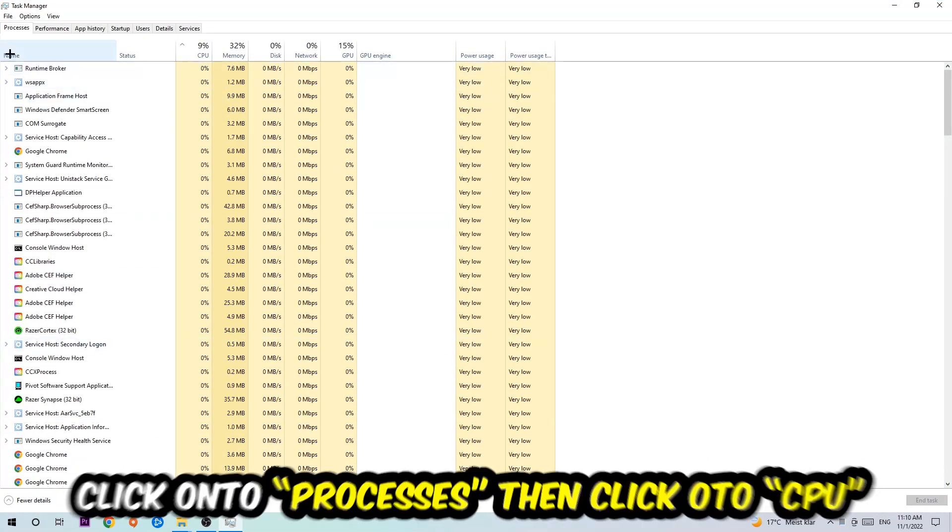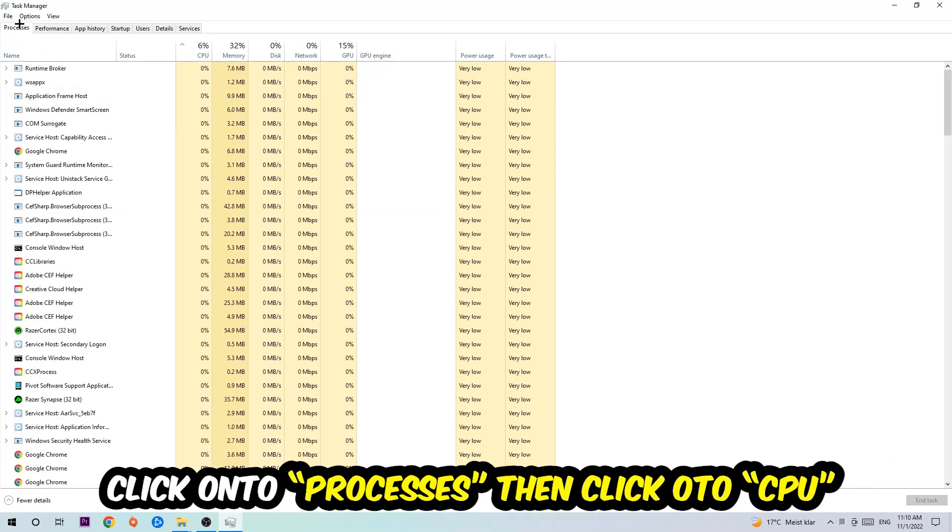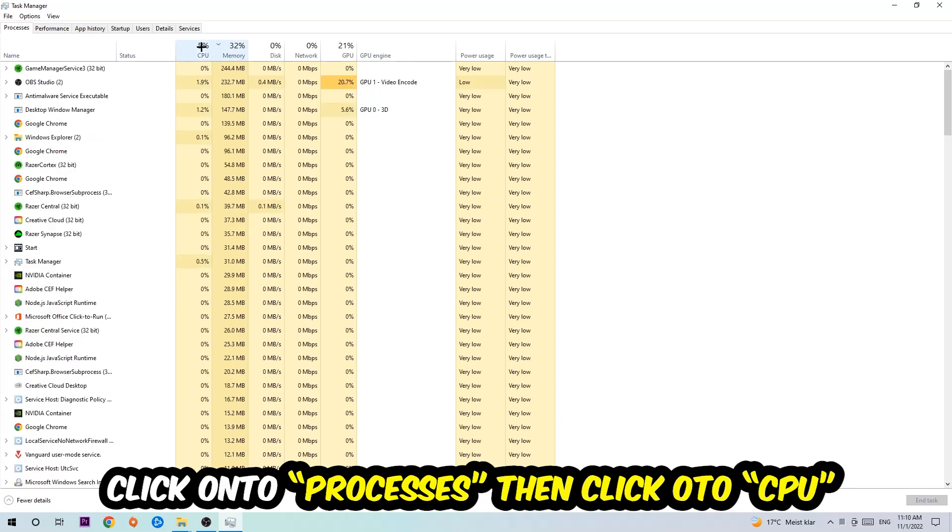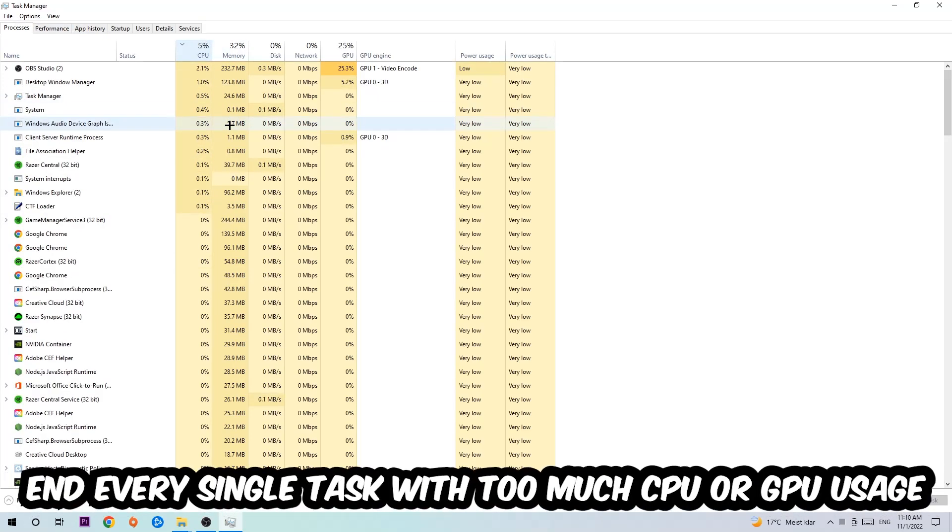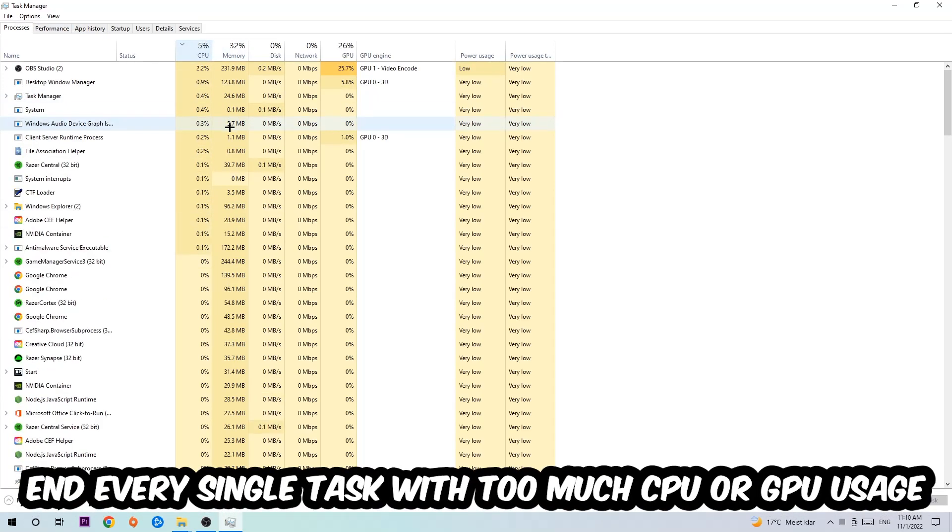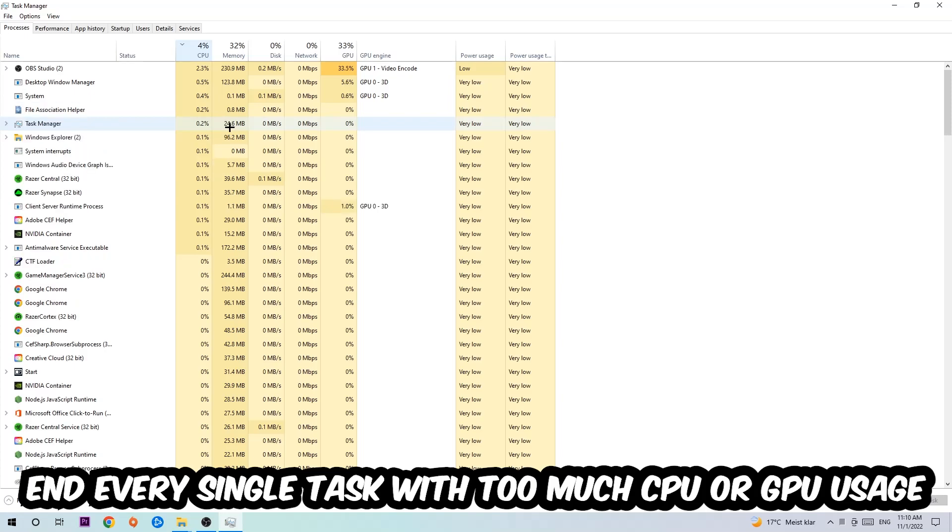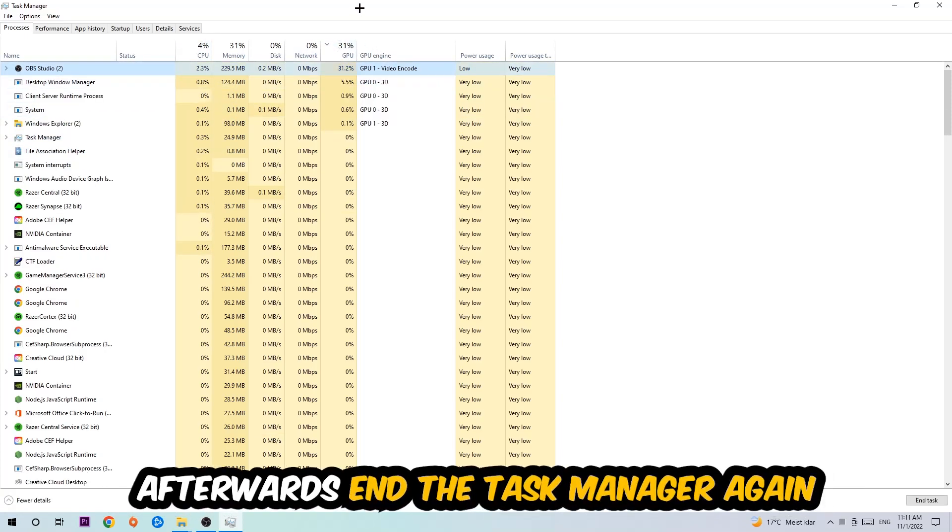Once in Processes, click CPU and what I want you to do is end every single task which is currently having too much CPU or GPU usage at the moment. Once you're finished with that, end the Task Manager as well.